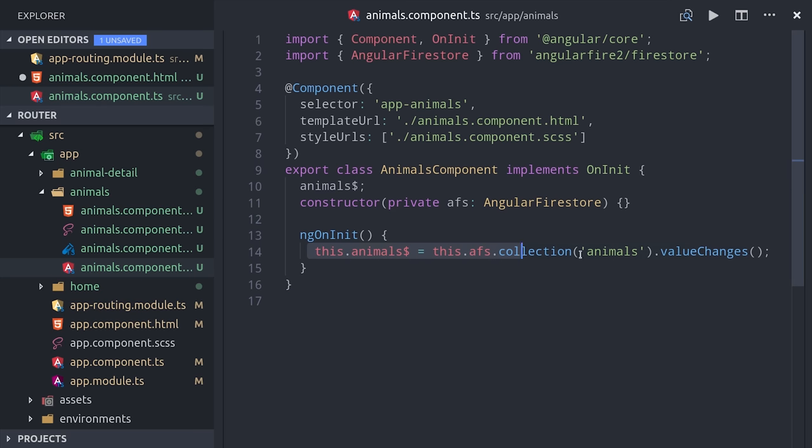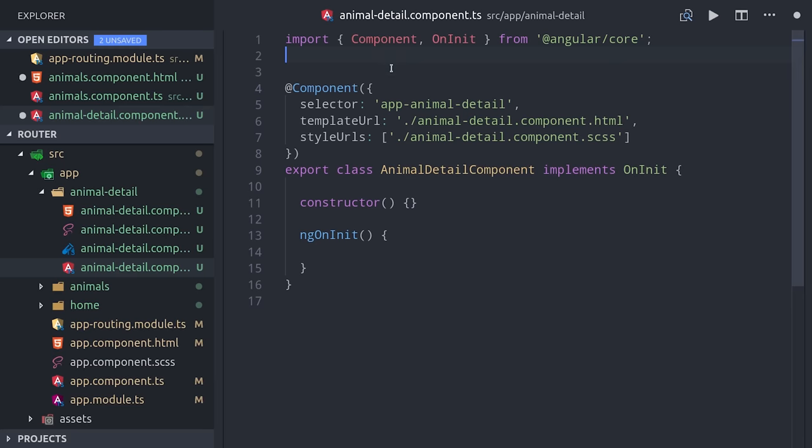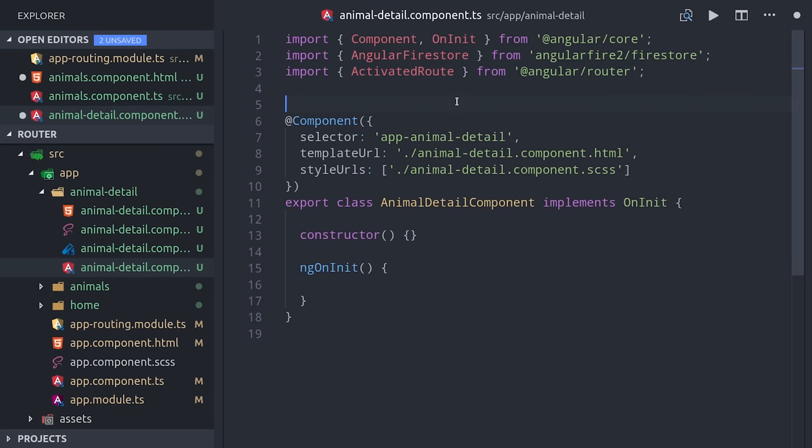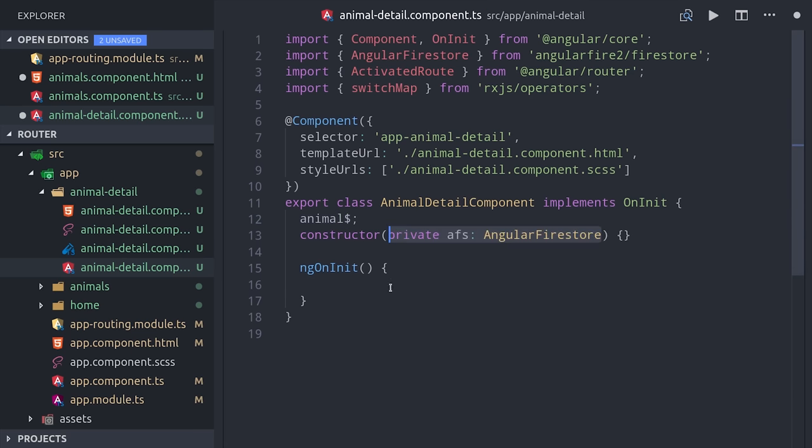In the child component, things are a little more tricky because we need to also listen to the change in the URL parameter to get the proper animal from the database. The Angular router provides a service called activated route that allows us to listen to state changes in the router, and then we'll also import the switch map operator from RxJS.